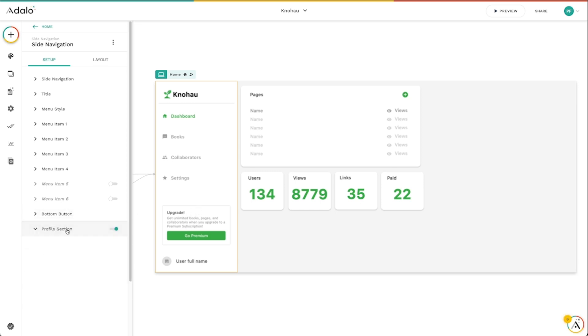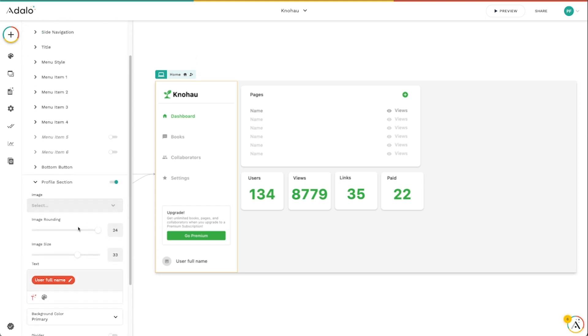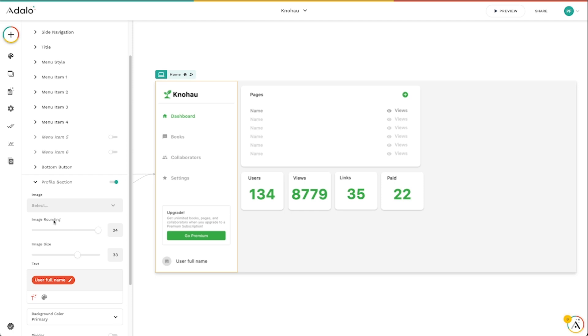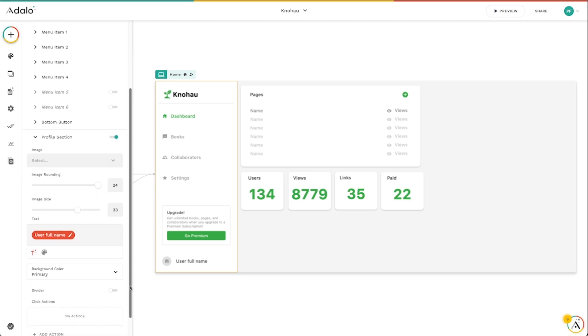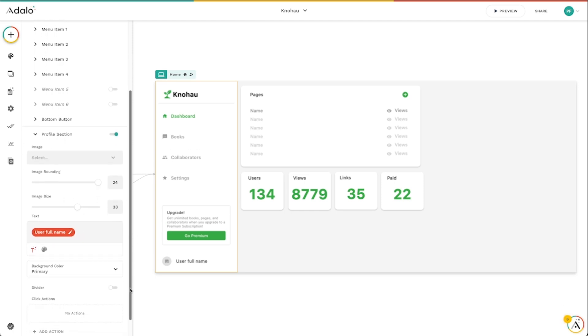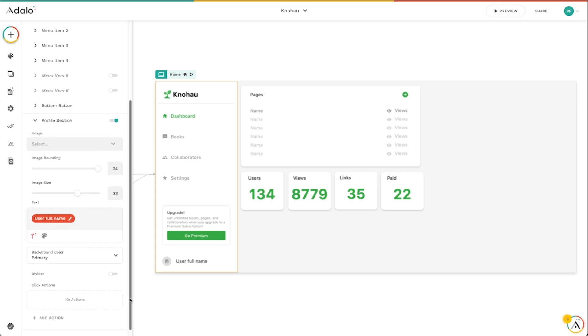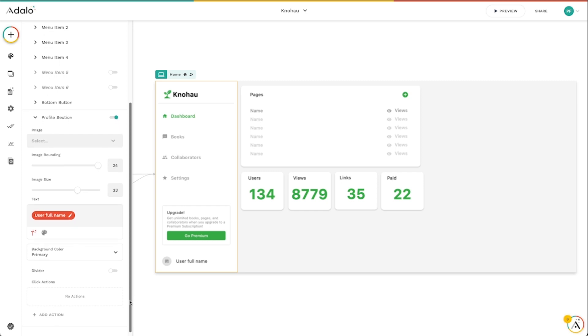And then we've got this profile section down here at the bottom, where we can select what image is it pulling, the image rounding, all your typical kind of expected customization features that you would have for text and images and those sorts of things.